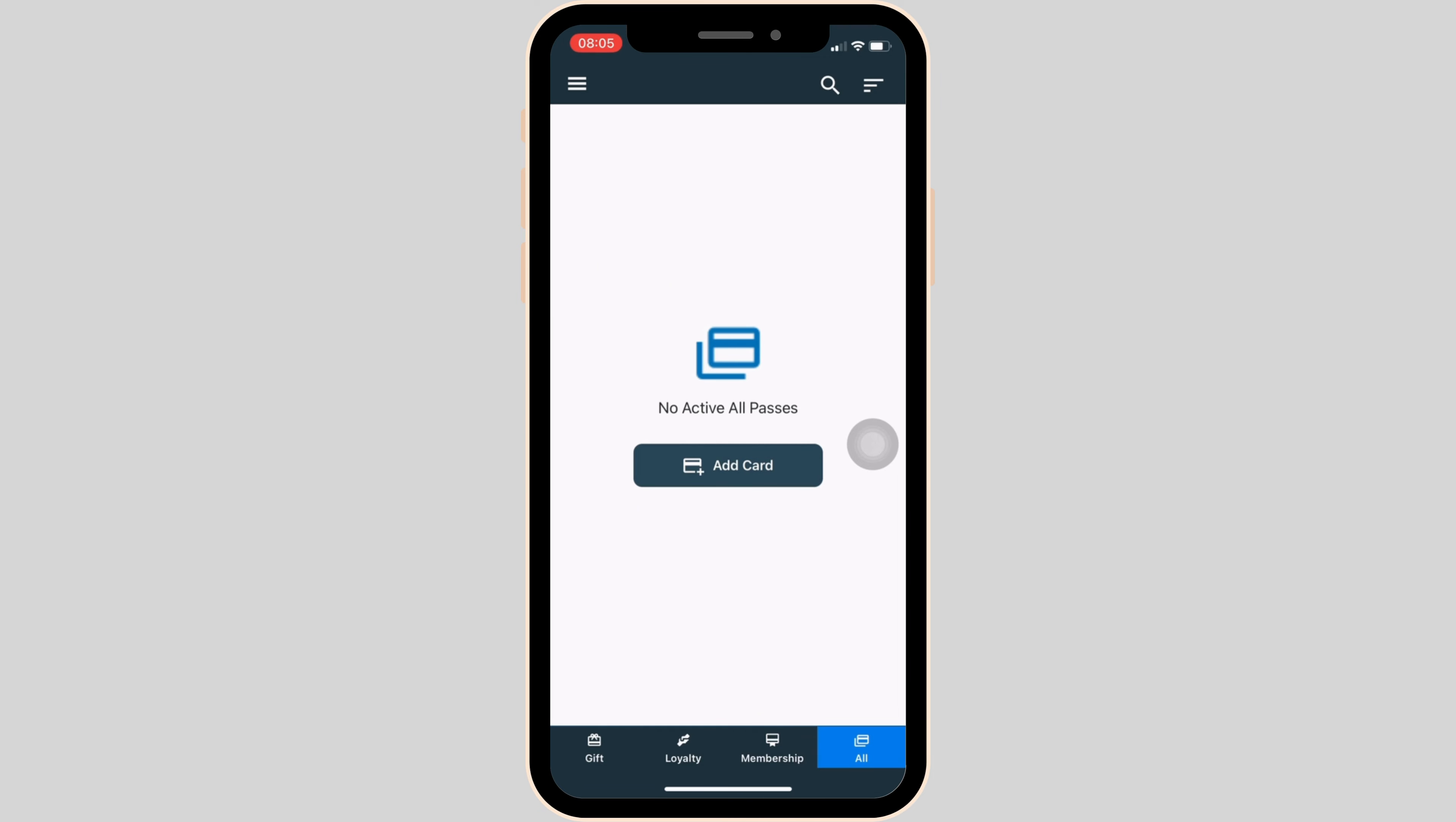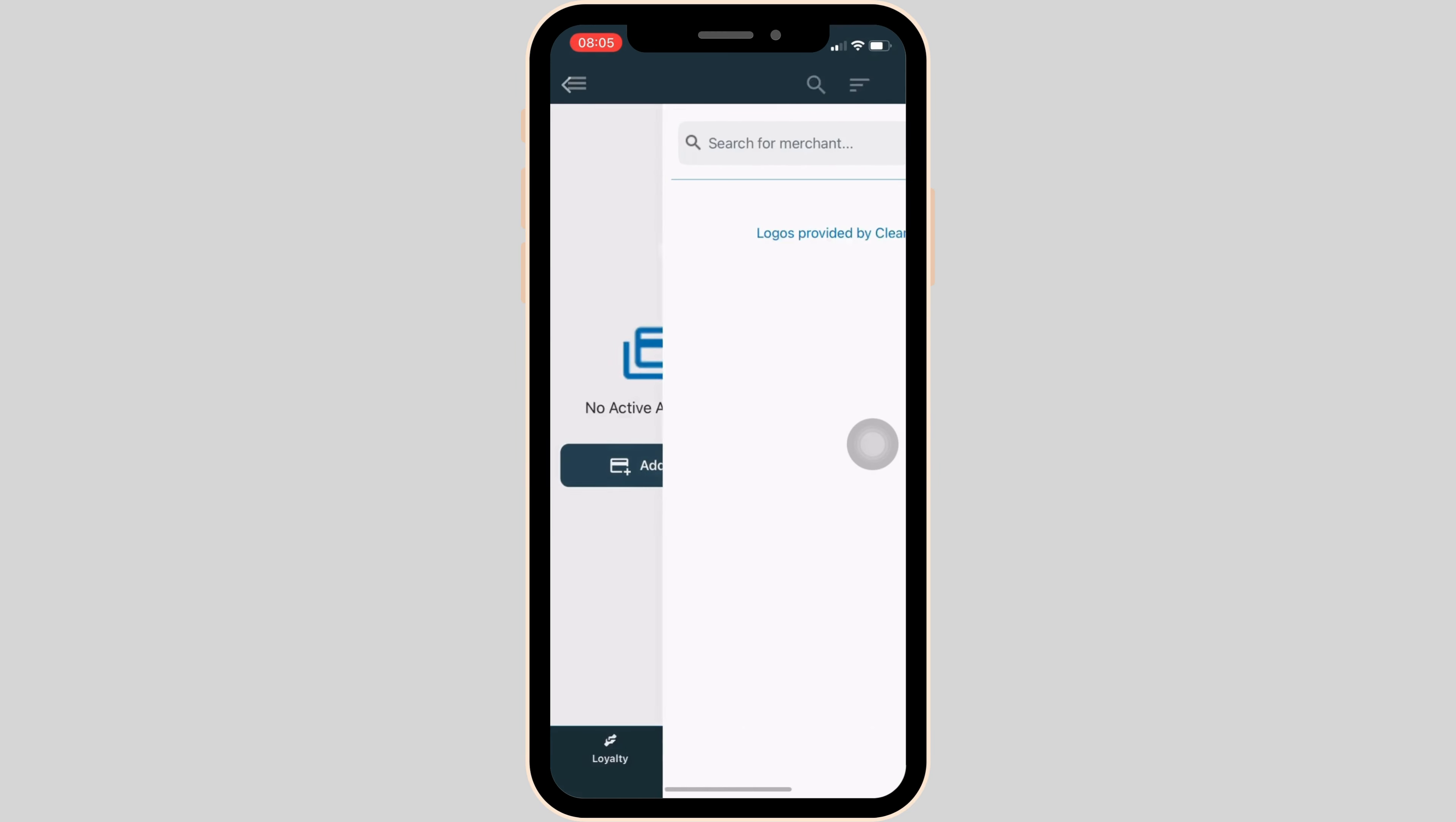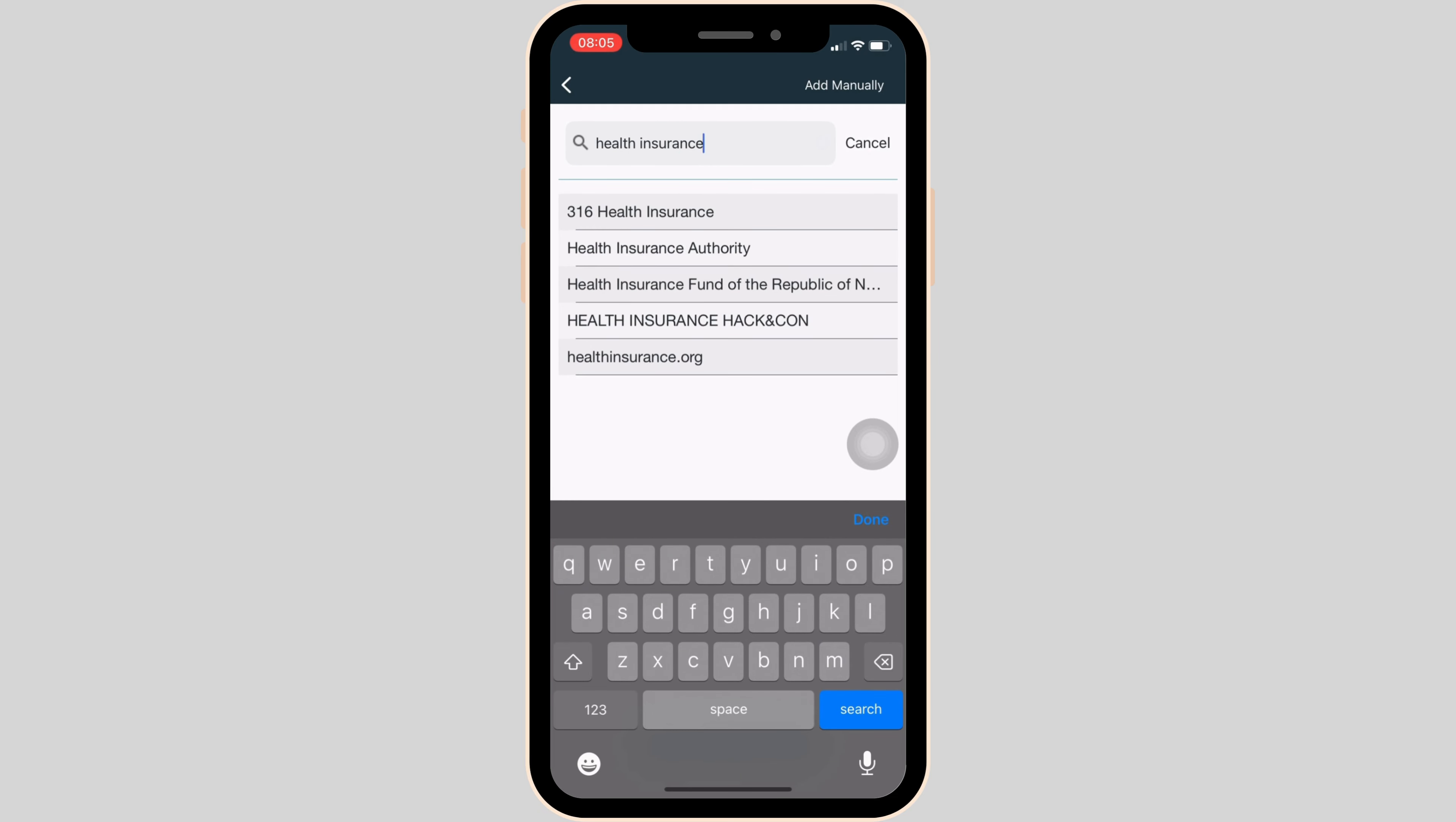In here, you have to tap on add card and then click on store card. Tap on OK. Here in the search bar, you have to search for health insurance and then click on this option health insurance.org.